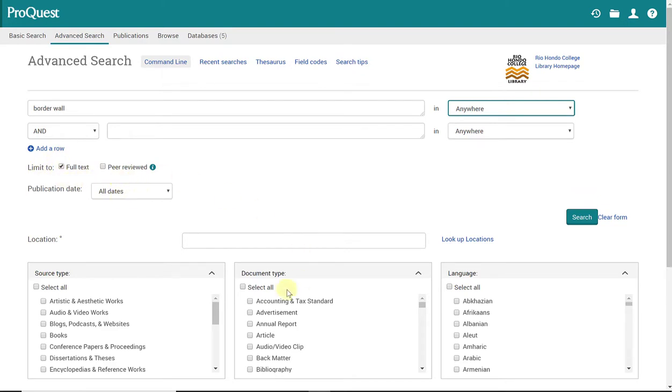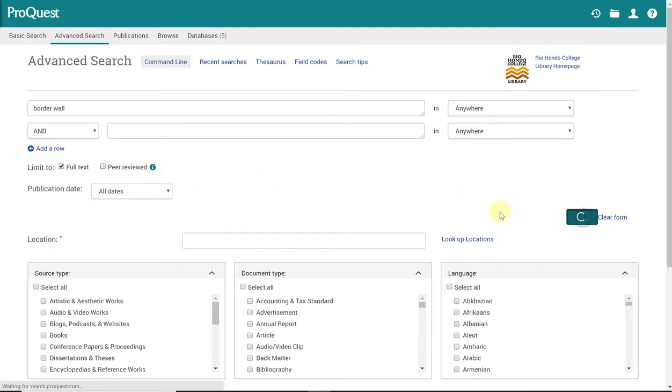I'm going to leave the rest of it as it is. I'll discuss peer reviewed once we get into our results. Just go ahead and click search or hit enter to conduct your search.